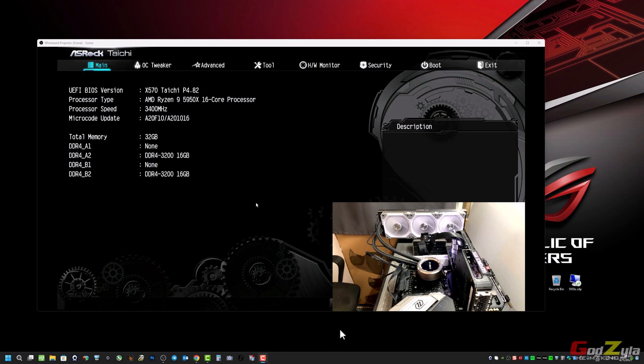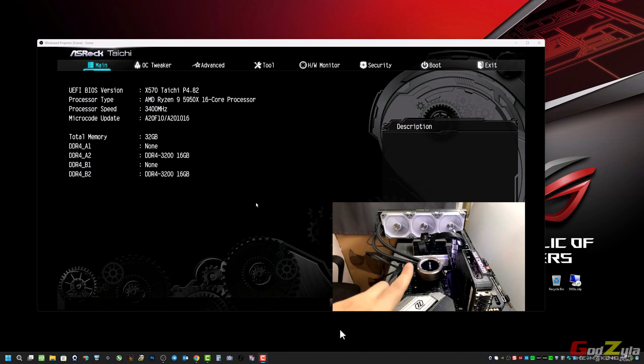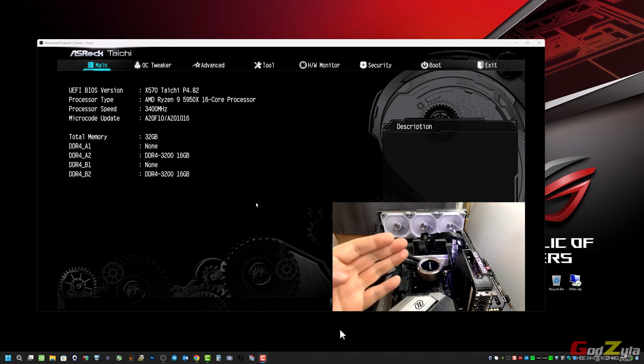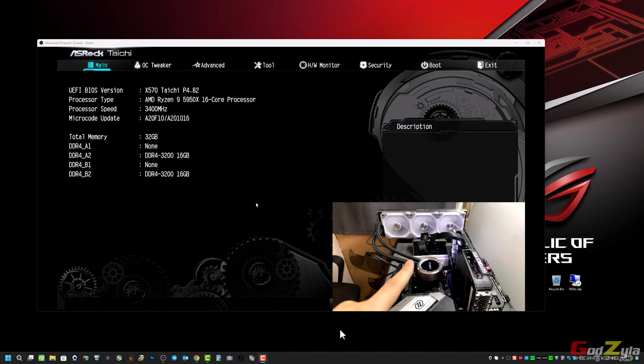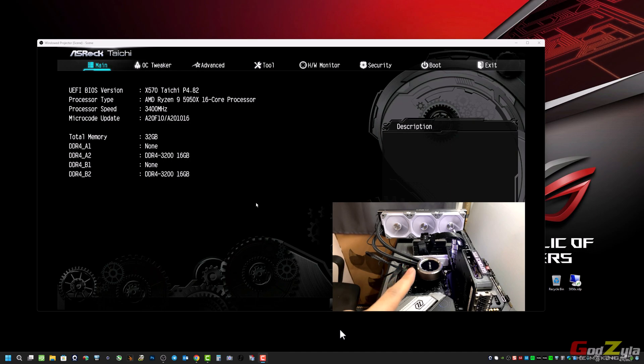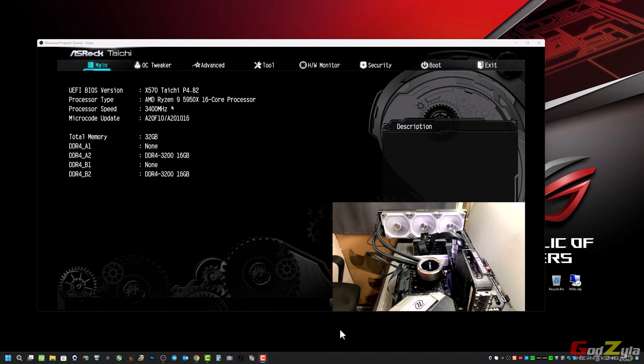For the first 30 minutes I will be conducting this thermal test on the SL120 original fans which are white, which you can see over here blowing air out through the radiator and not sucking air in. Then once after 30 minutes I will swap off the fans to the new fans which is the SL120V2 in black and conduct another 30 minutes again.